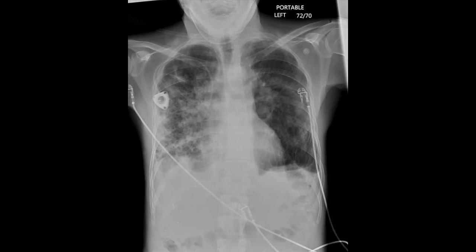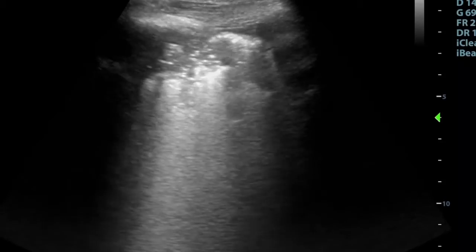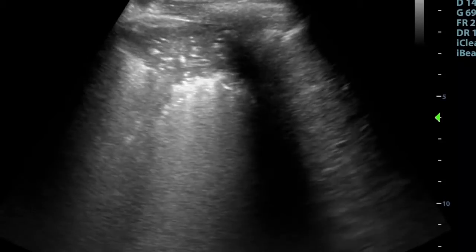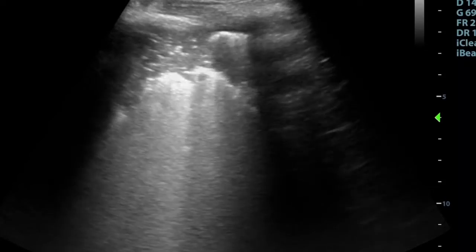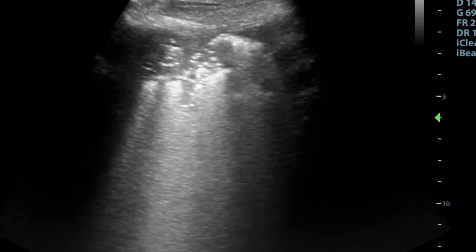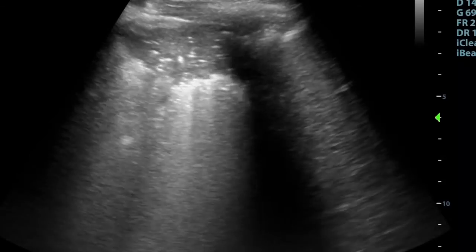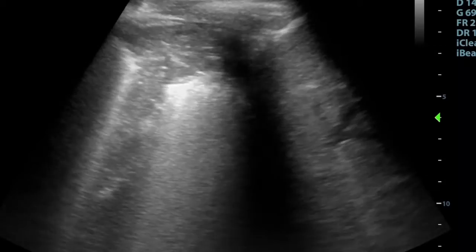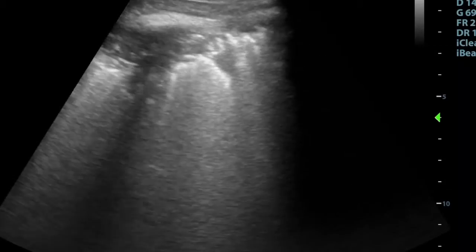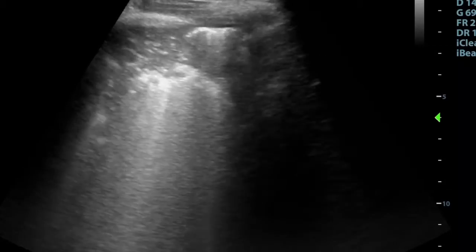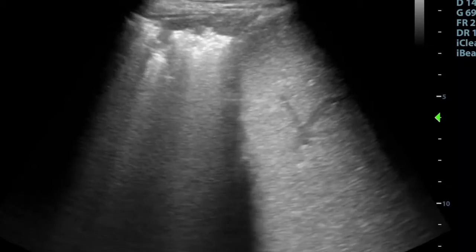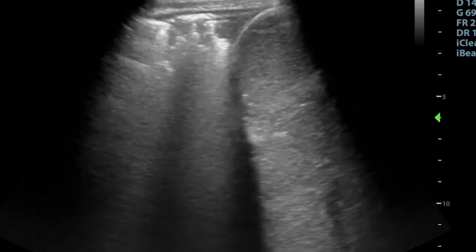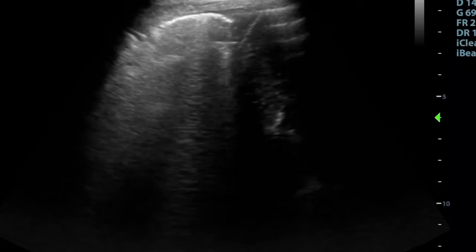He laid down the ultrasound probe. He obtained anterior and lateral views of the right lower lung fields using the abdominal probe, orienting it longitudinally. He's able to get these great clips fanning through the lung field just above the diaphragm and liver, which you can see on the right of the screen.